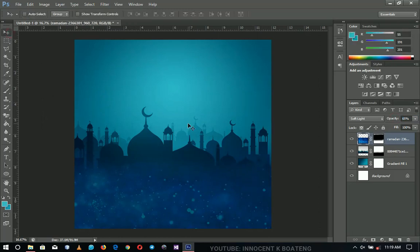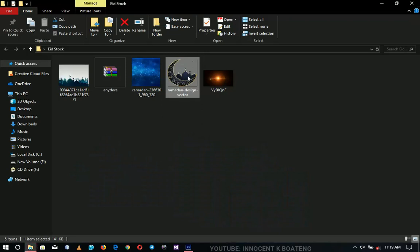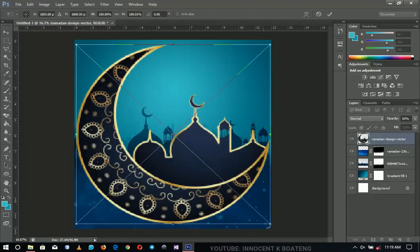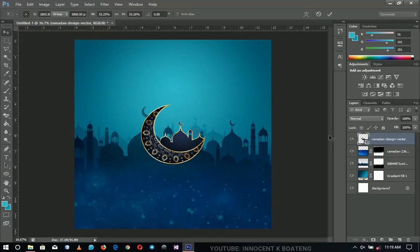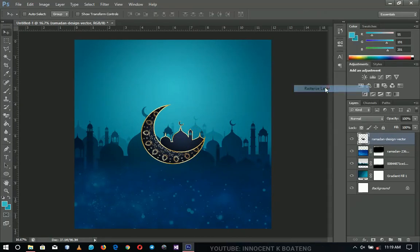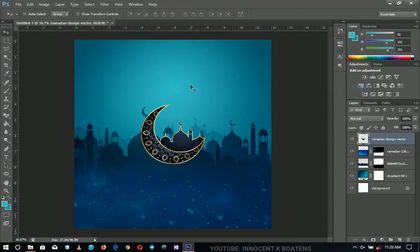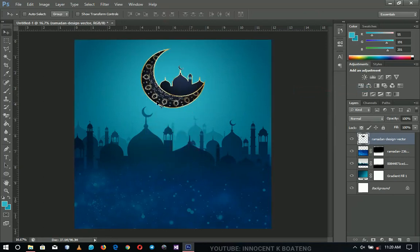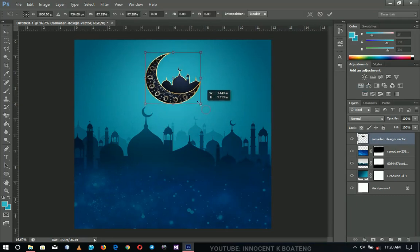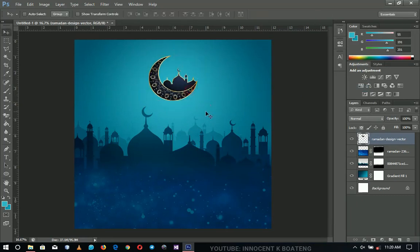Next I'm going to import the Ramadan design vector and bring it inside Photoshop just as I did for the others. Right-click, rasterize layer, press Ctrl+E, and then align it vertically. We don't want it to conflict with the previous element, so transform it out a little bit and shift it up.